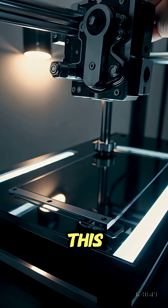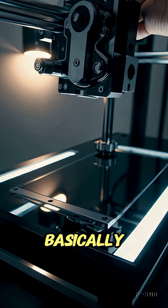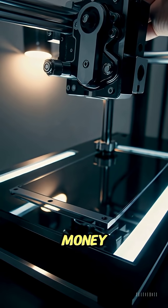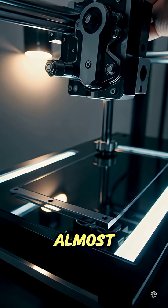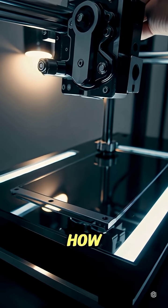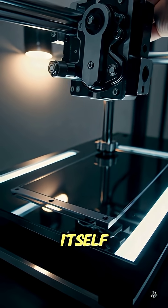What if I told you this little box could basically print you money? Well, almost. Here's how a 3D printer pays for itself.